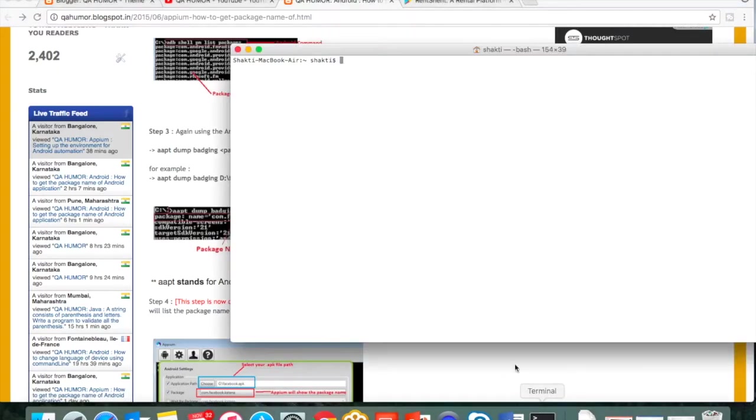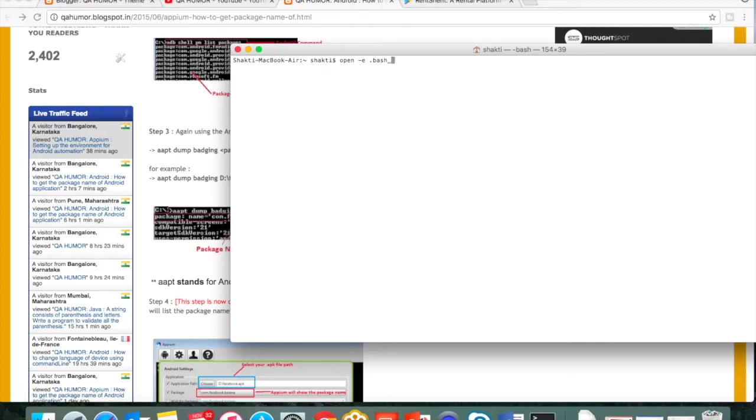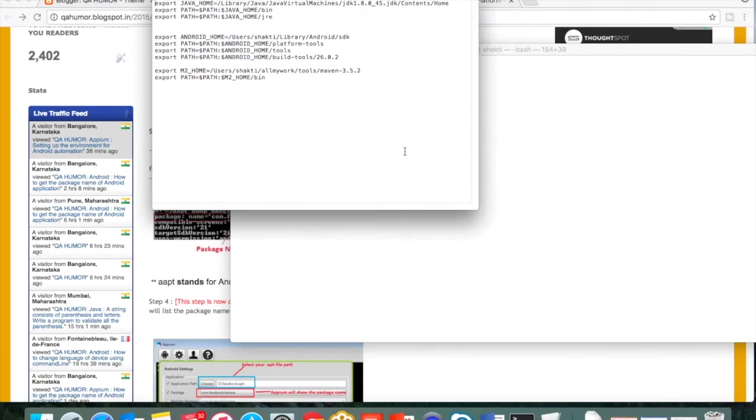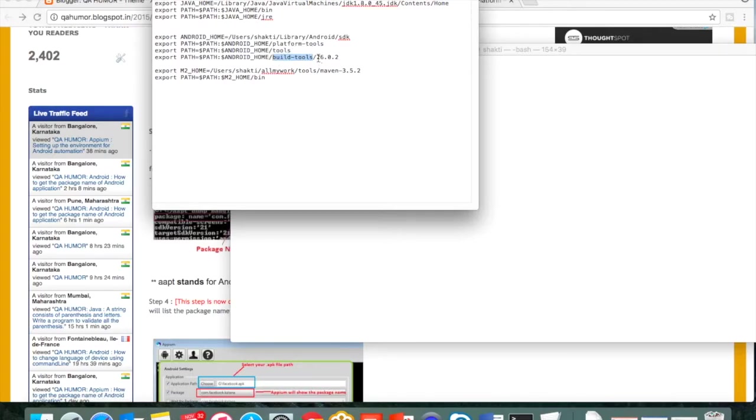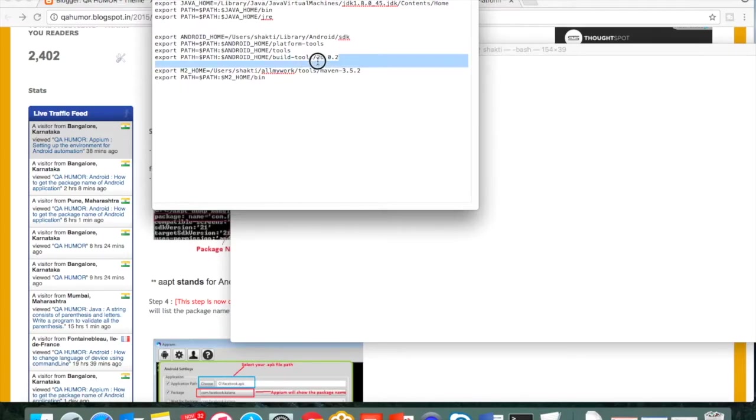So let's see how I configured it in my machine. Let's open the bash profile, dot bash profile. You can see the build tools here, and I have configured with API version or the folder 26.0.2.